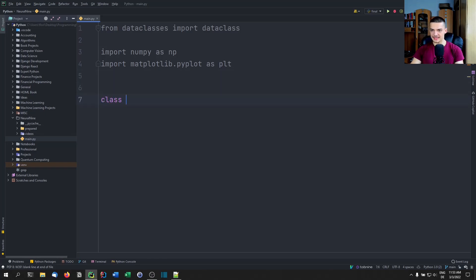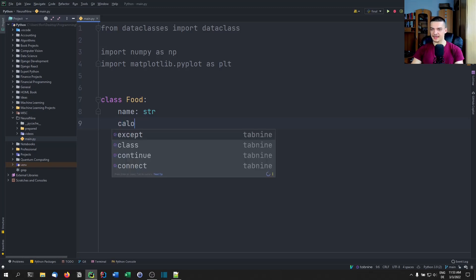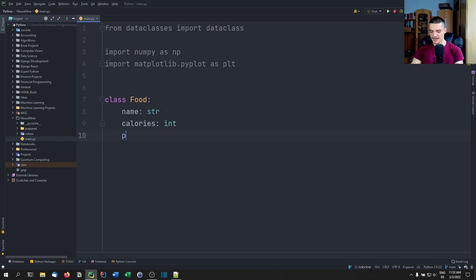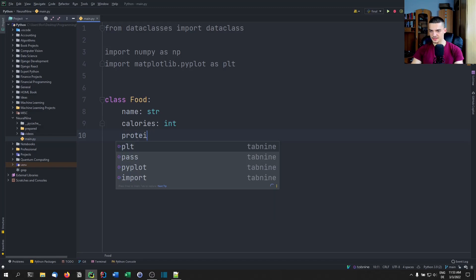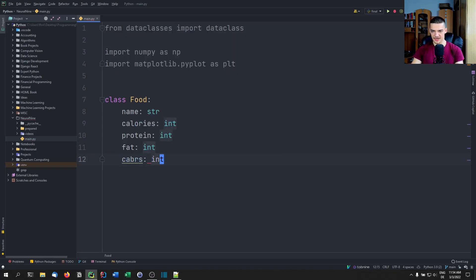We create a class called Food. It's going to have the field name as an identifier or label, calories as an integer, protein as an integer, fat as an integer, and carbs. Of course, you can also make those floats if you want.